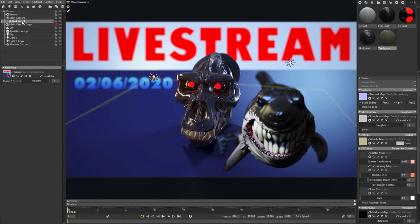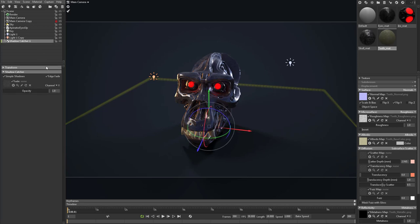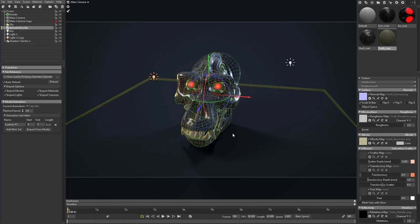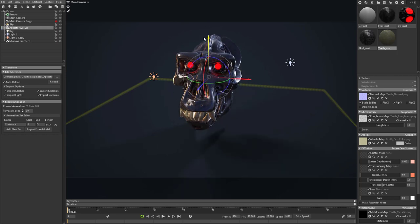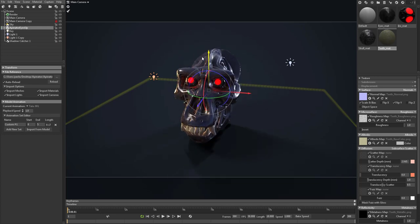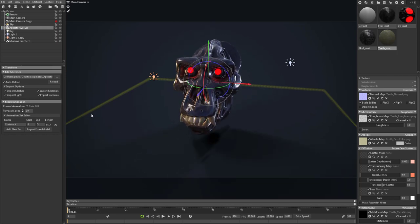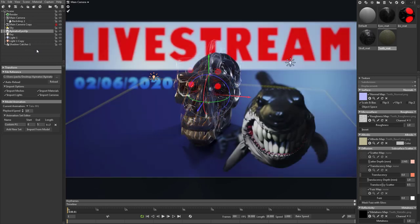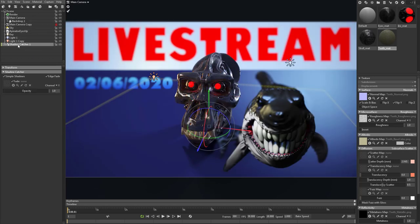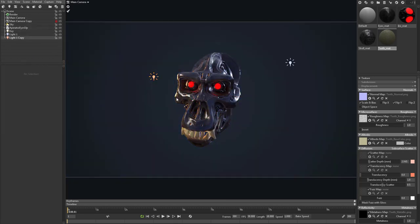Let's take that backdrop—we don't really need it. We'll delete that. And the shadow catcher, if you want to move the head and don't want it sitting right on there, you can lift it up off the ground if you want. That's up to you. But in this case, we can delete the shadow catcher and the backdrop.